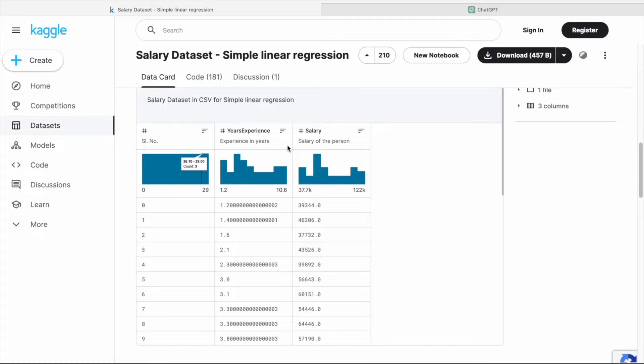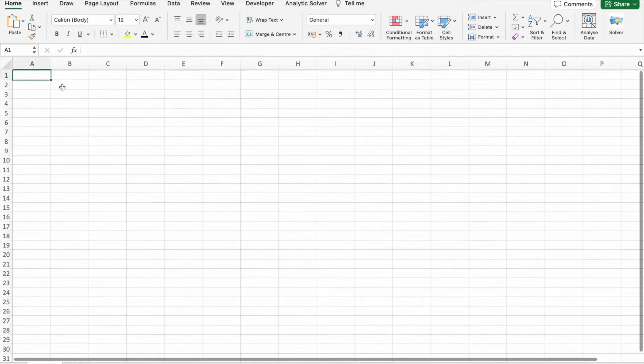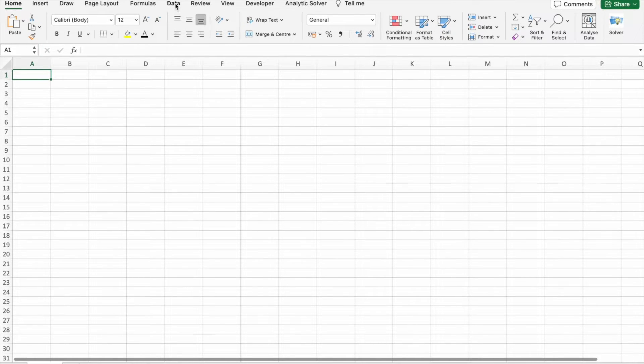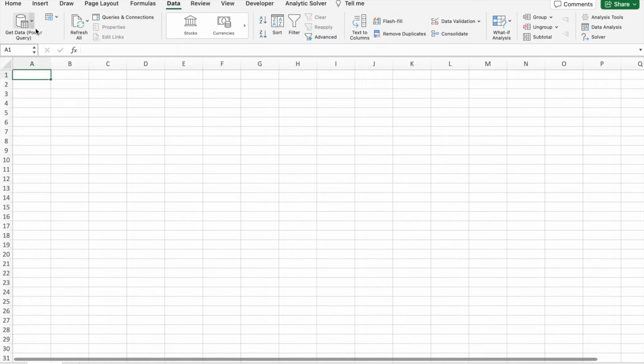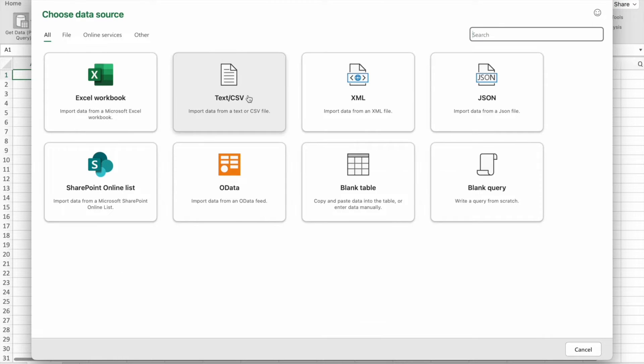So let's import this dataset into our Excel. To import a dataset you have to go to Data tab, then we have to click on Get Data. Here we have to select Text/CSV.